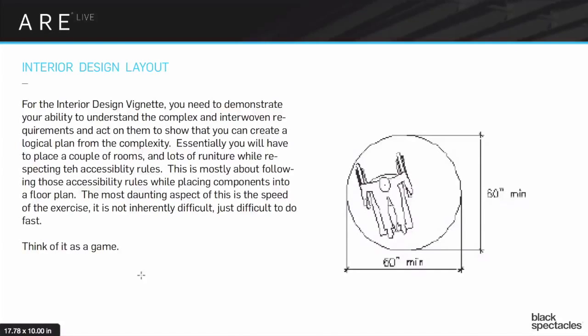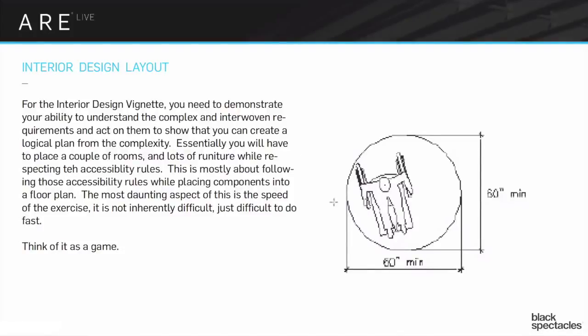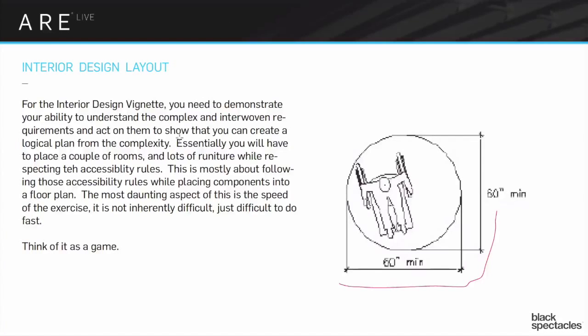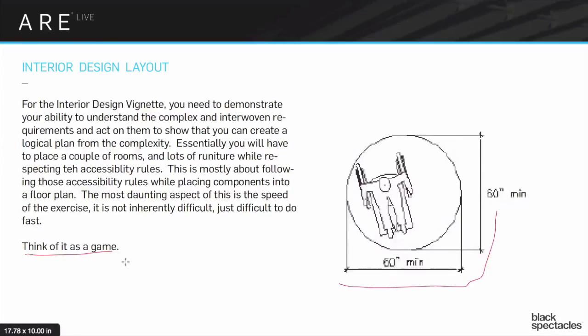The basic thing here is you're making a very small office design and it's really about did you make room for all of the accessibility rules? Did you answer all the line items of the program and follow all the accessibility rules? It's really best if you just think of it as a little game, like did I get the points for getting all the program right?